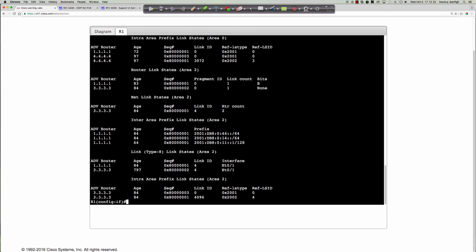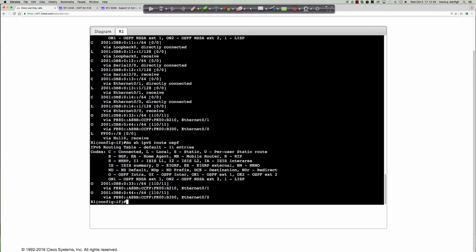There's our OSPF link state database on router 1. Remember, router 1 as an ABR is maintaining an individual link state database for each area to which it's connected. Looking at 'do show IPv6 route OSPF,' we pick up a prefix from router 3 and from area 0 via router 4. On the ABR, these show as intra-area routes because the ABR has an interface in each of these areas.